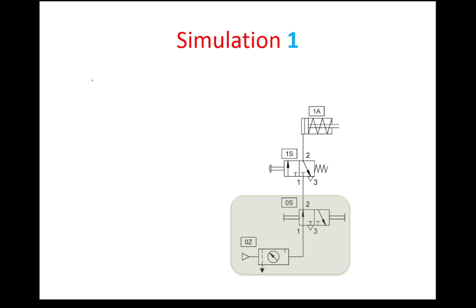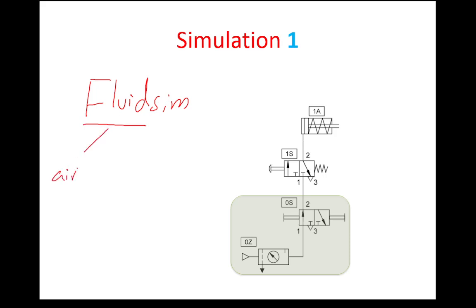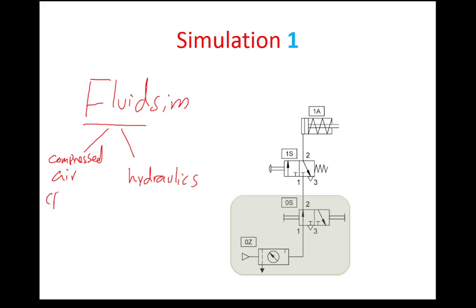FluidSim. It's called FluidSim or Fluid Simulation. Fluid is actually referring to compressed air, or fluid refers to hydraulics. So Fluid refers to compressed air, which is also called pneumatics, or hydraulics - hence the name FluidSim.